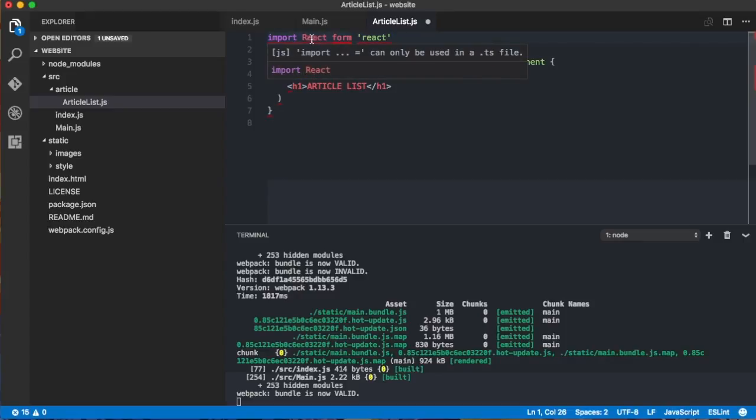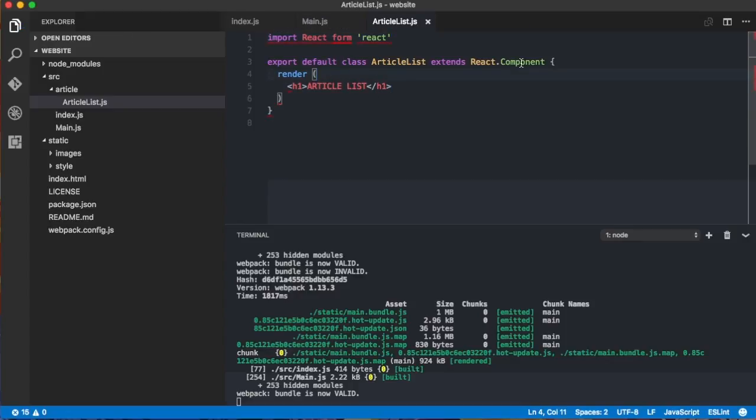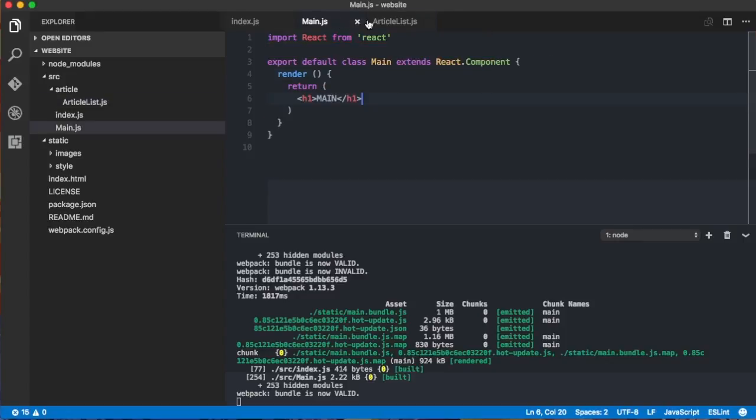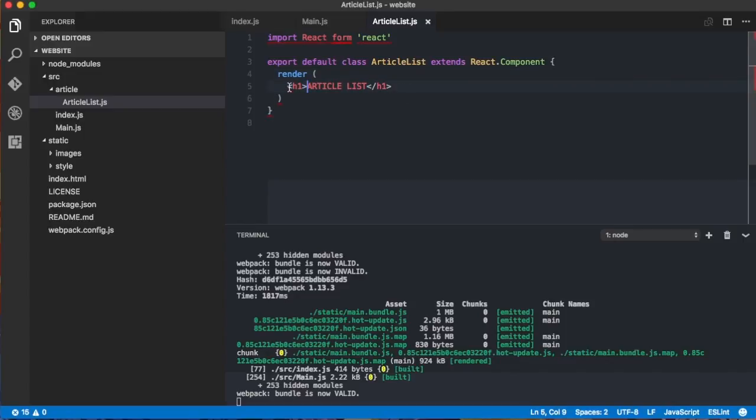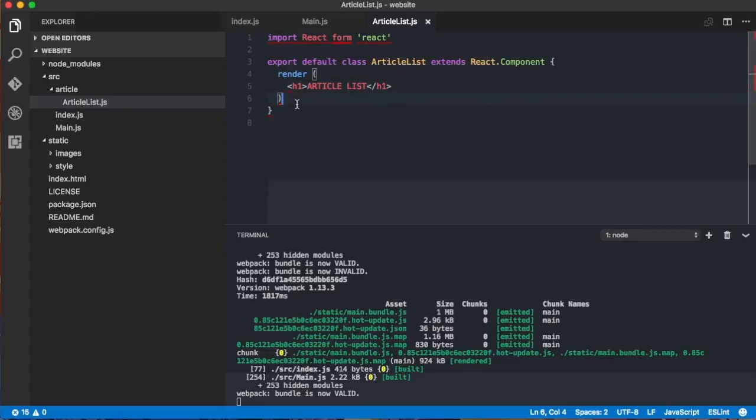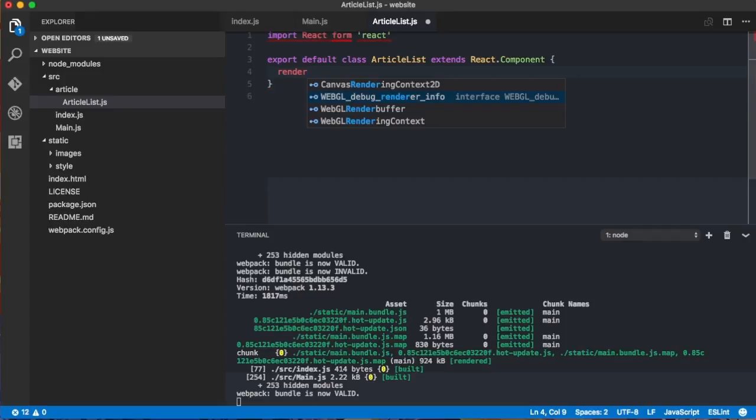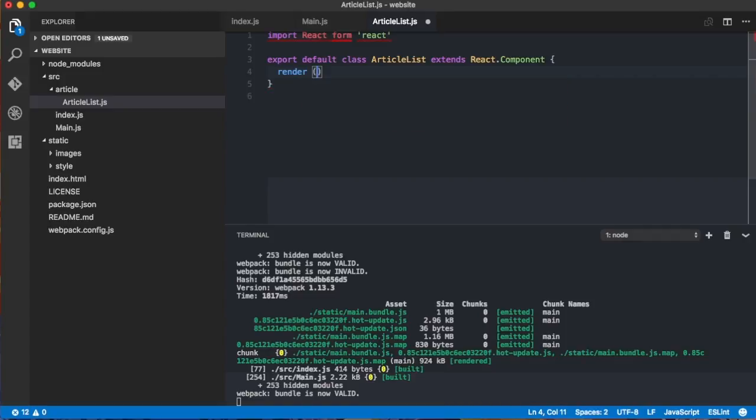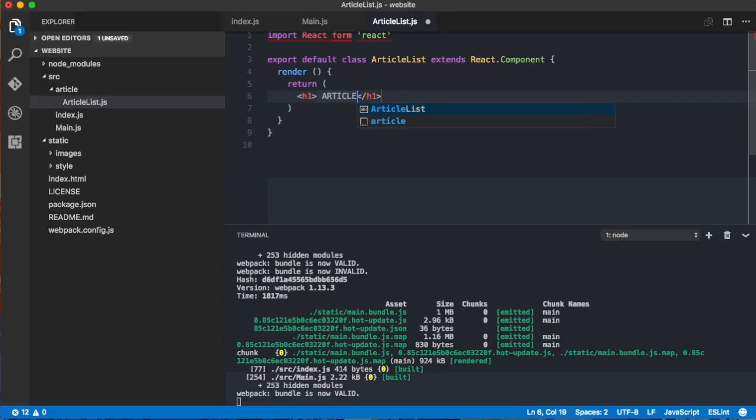we'll have an h1 for now saying article list. We need to return of course. Yeah so we have the render method and then it will return an h1 saying article list.